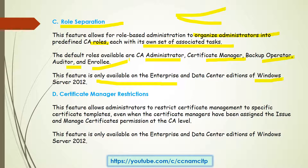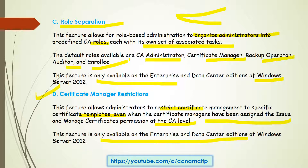The next feature is certificate manager restrictions. This feature allows administrators to restrict certificate management to specific certificate templates, even when the certificate manager has been assigned the issue and manage certificates permission at the Certificate Authority level. You can have certain restrictions as well. This feature is also available on the Enterprise or Datacenter editions of Windows Server 2008 and 2012.